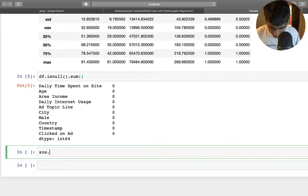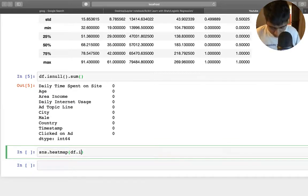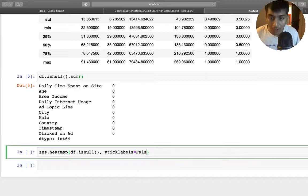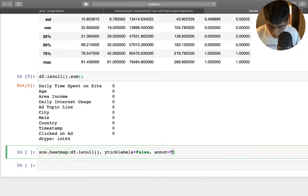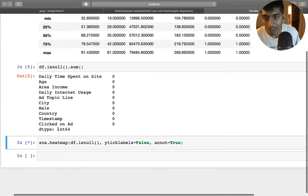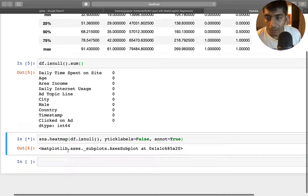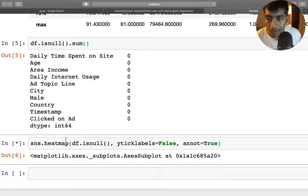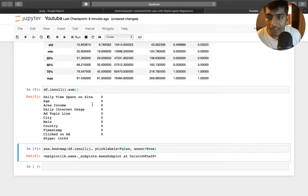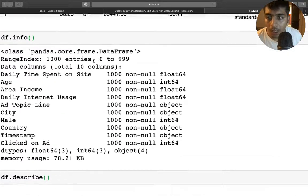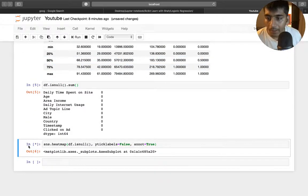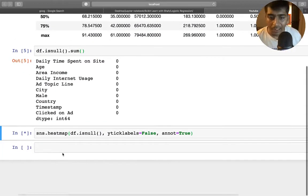Another way to visualize null values is using sns.heatmap with df.isnull(), setting yticklabels=False and annot=True. This will visually show whether we have any null values in the dataset. It's going to take some time because it runs over the entire dataset — we have about a thousand entries, so it's a small dataset. We can keep this running and move on to step two.